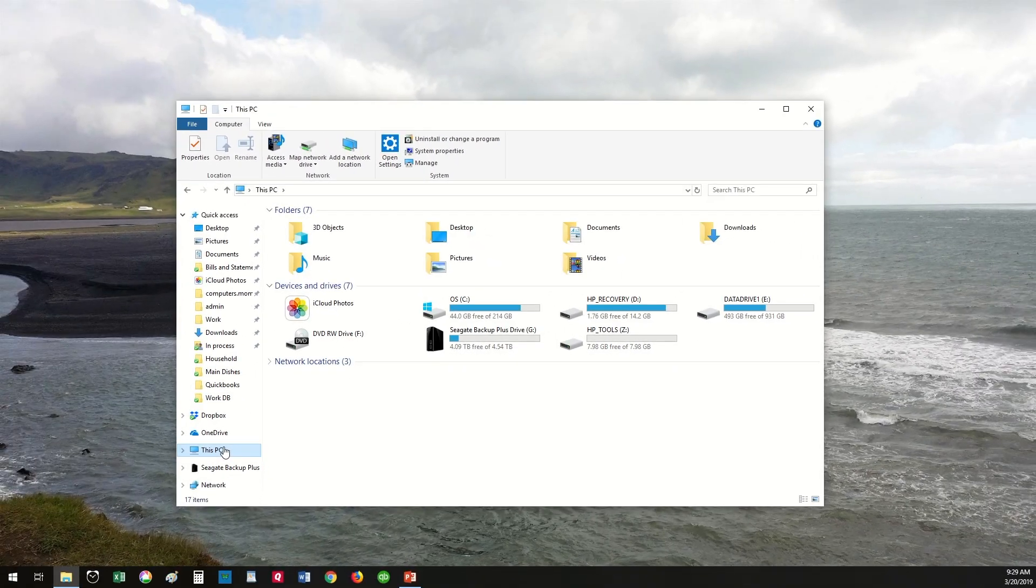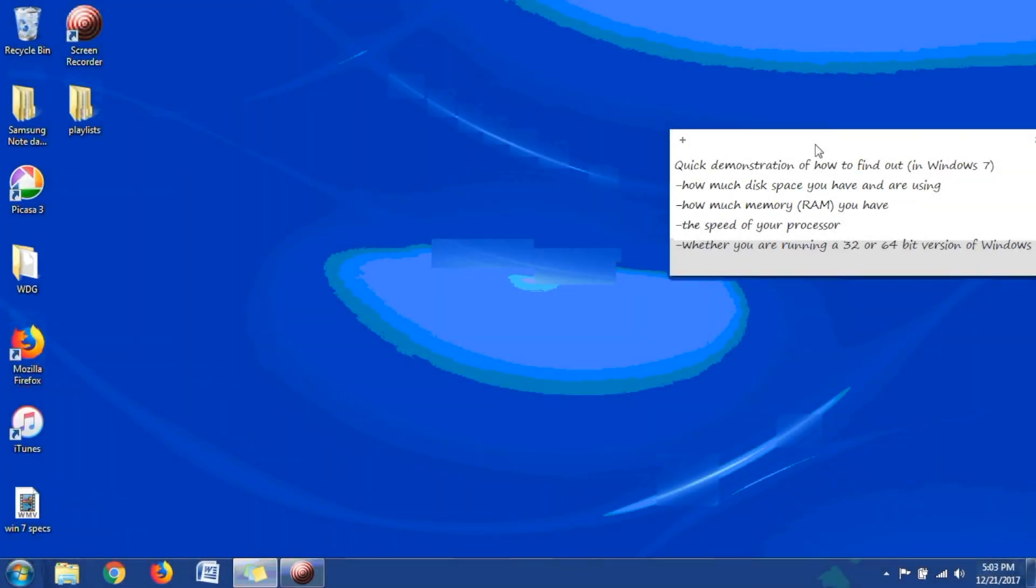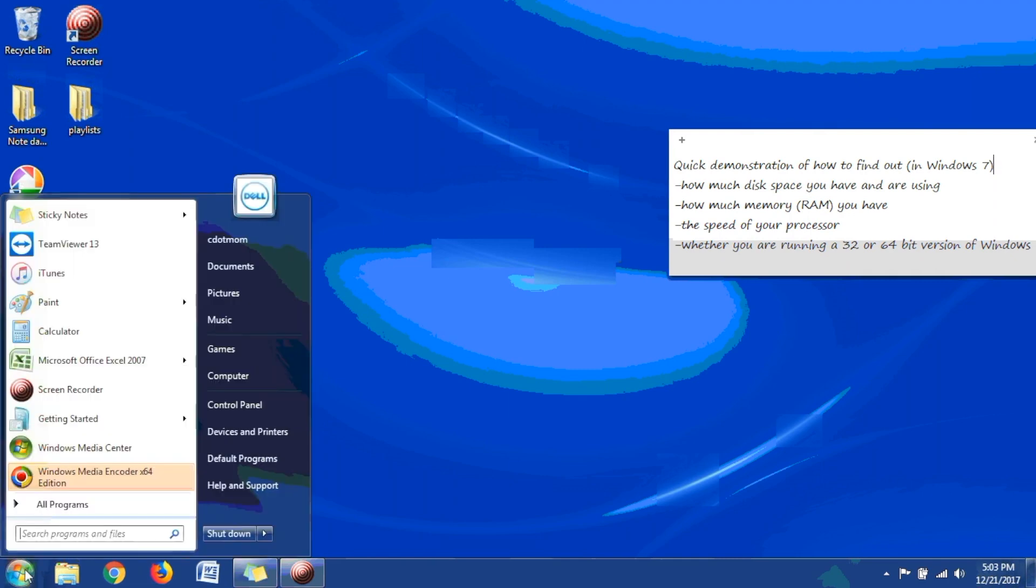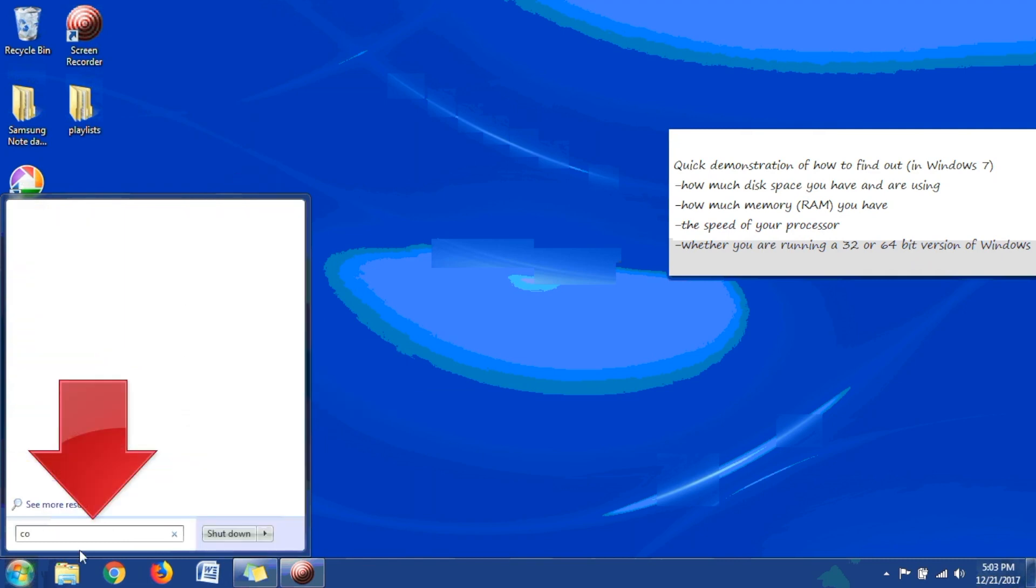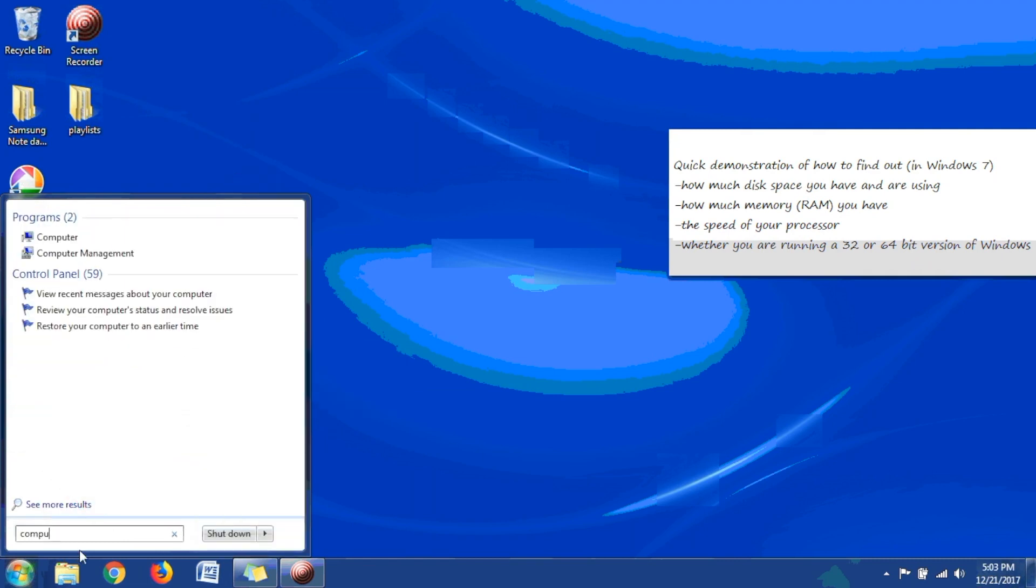Finally, let's take a look at a Windows 7 computer, just in case you're still running that operating system. Click Start, and then Computer, or just start typing the word Computer in the box down here, and then click Computer in the list.